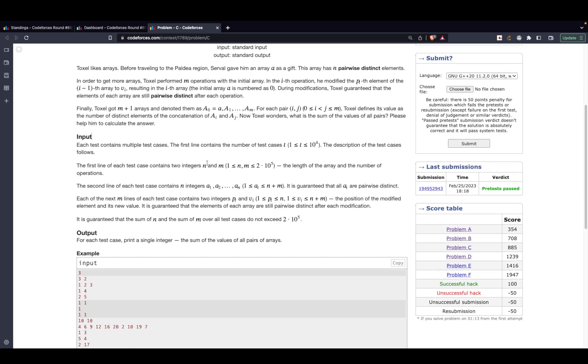Looking at the constraints, they are quite tight: n and m can go up to 2×10^5.